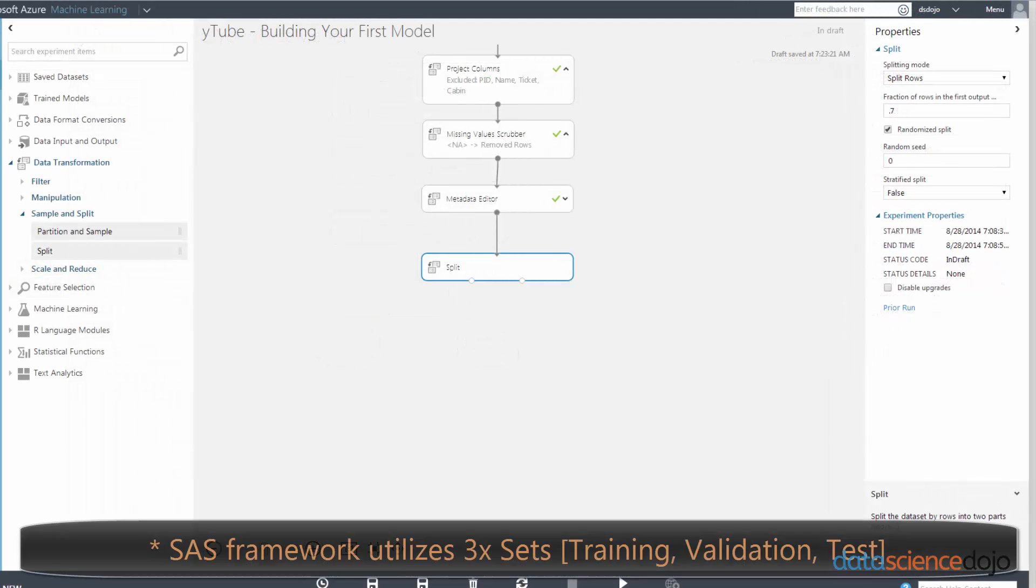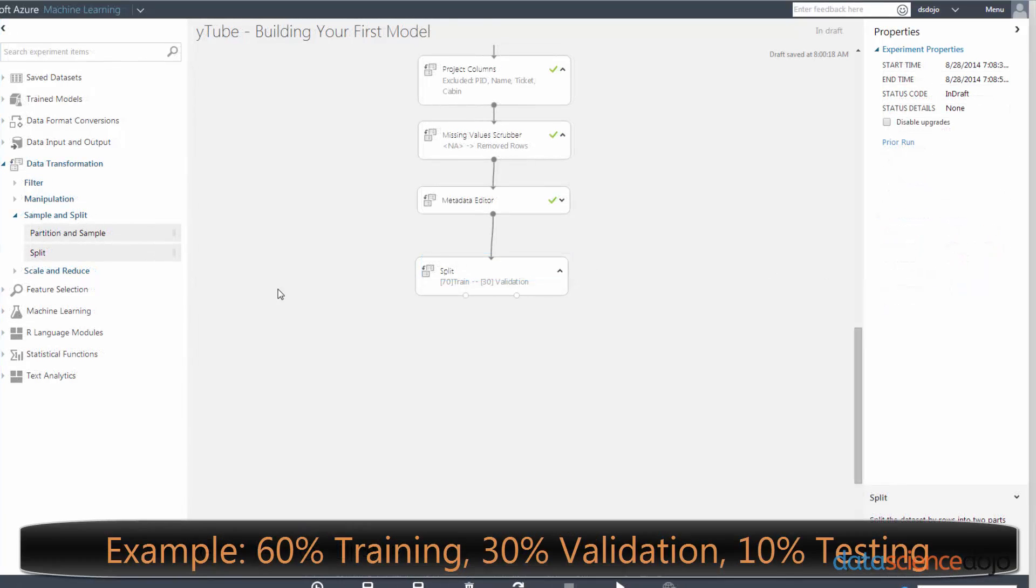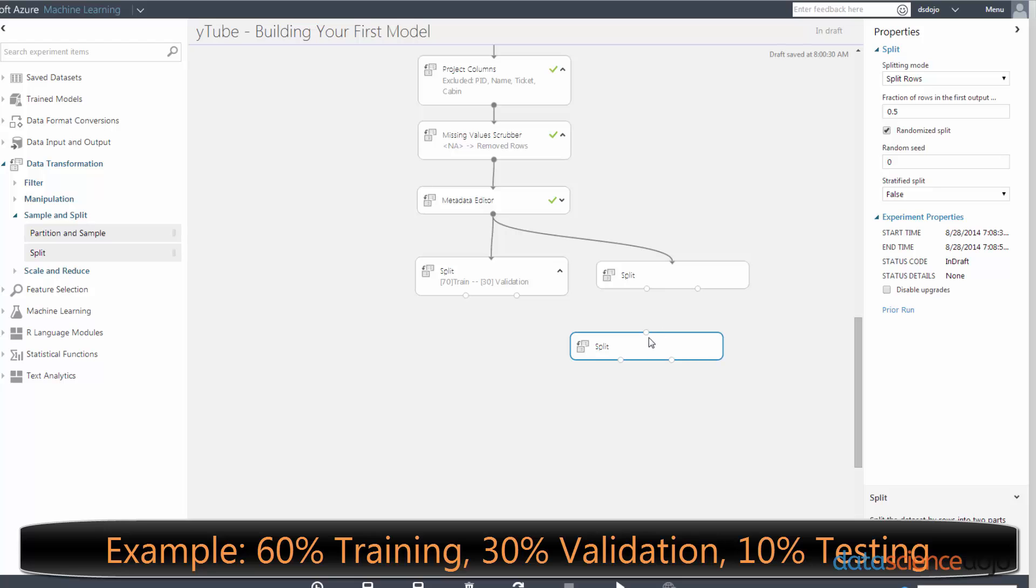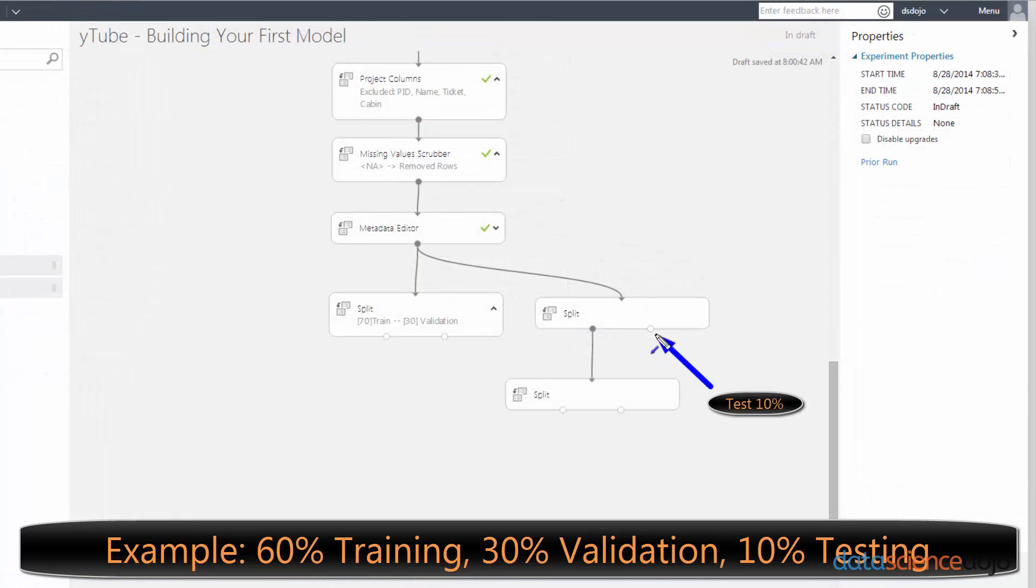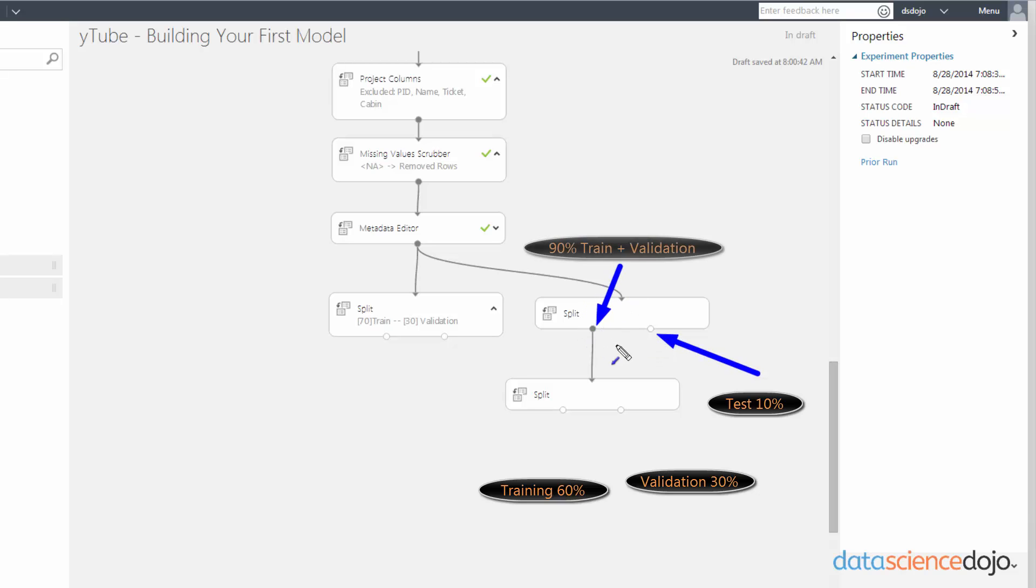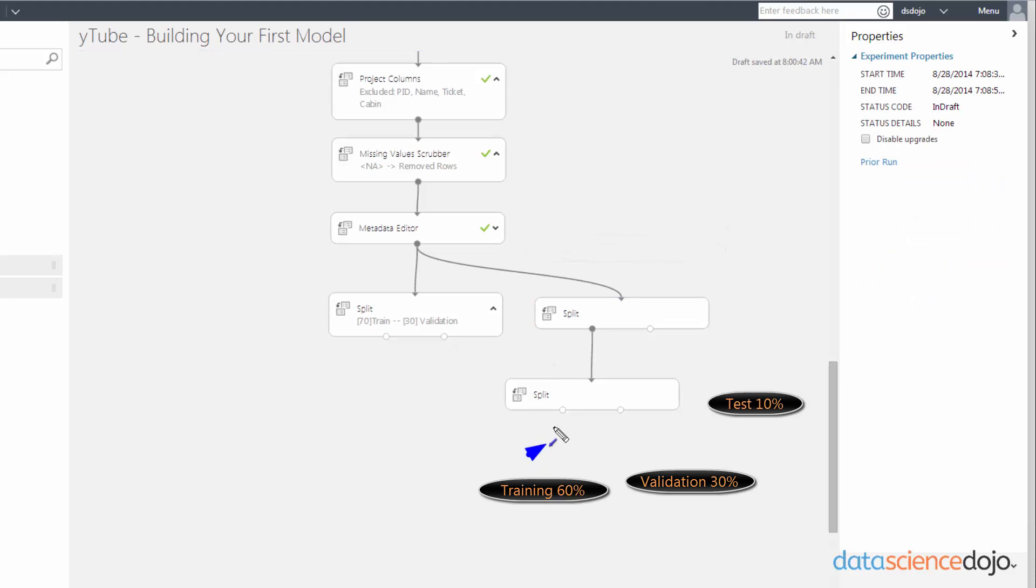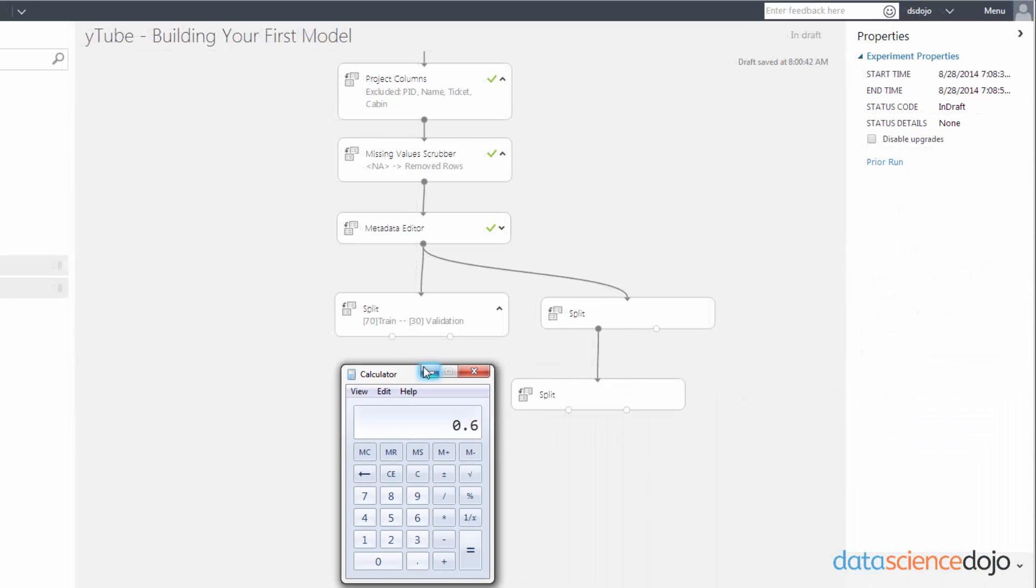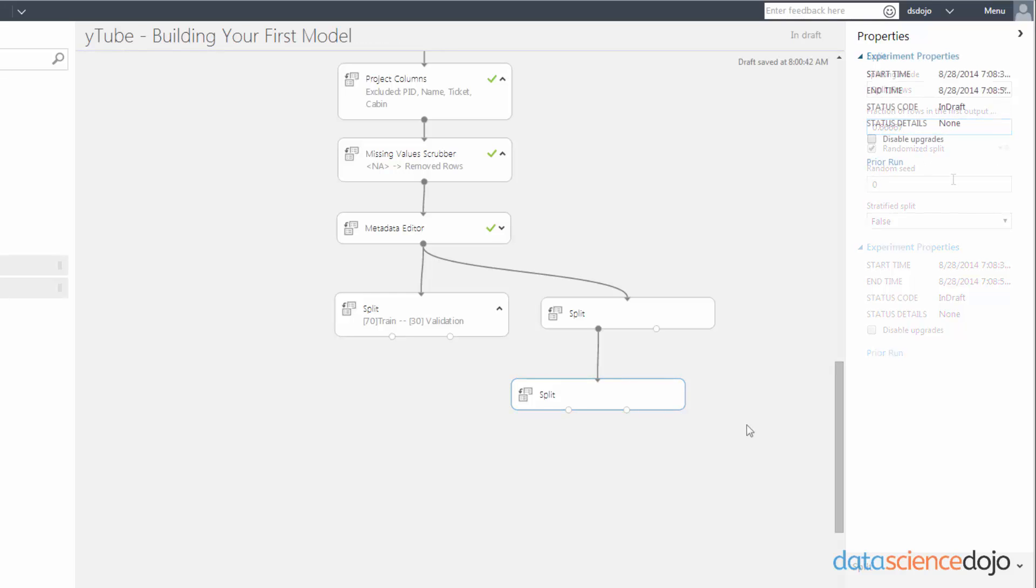Some of you watching this video are probably more used to a framework that uses three partitions rather than two partitions. So instead of just a training and a validation set, you also have a third testing set. So let's say you wanted a 60-30-10 partition between your score, your validation, and your testing module. So you will need two split modules to accomplish this. So we'll make this node right here the test node. This will be the validation node, and this will be the scoring node. Since we know that we want 10% in the test node, that means that the remaining split on the left node has to be 90%. So let's plug that into the parameter. So we want 90% of our data going into the left side. We wanted our score node to have 60% of the data, and we want our validation node to have 30% of the data. We'll just need to do a little bit of math to figure out what 60% of 90% is, and that's about 2 thirds. So let's just put that into the left node as .66667. And that's how you achieve a three-way partition in your data sets.